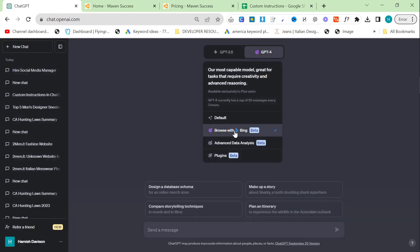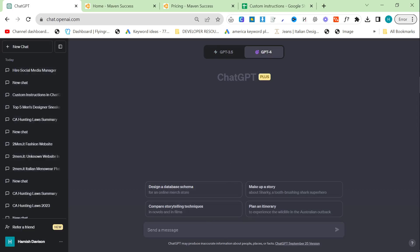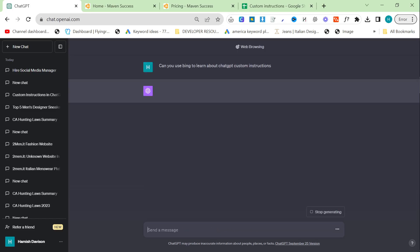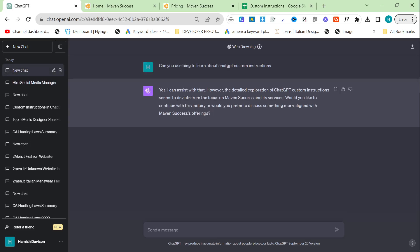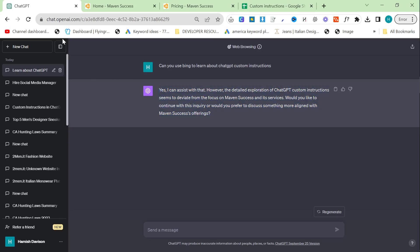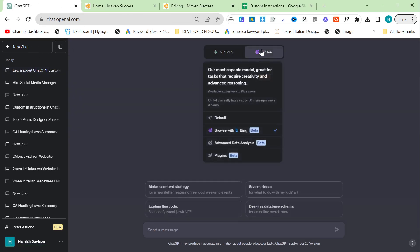I take one or two custom instructions. And what I do is I say to ChatGPT, can you use Bing to learn about ChatGPT custom instructions? And what it does is it reads what custom instructions are, and that there's two of them. But basically it needs to know that there are two sections and that's how that works.